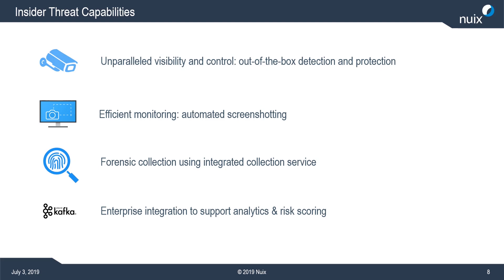We've also integrated the collection service within NUIX so that from the dashboard the adaptive security operator can conduct a forensically sound collection of files like for example browser history. And I'll show that here in a second in the demo.